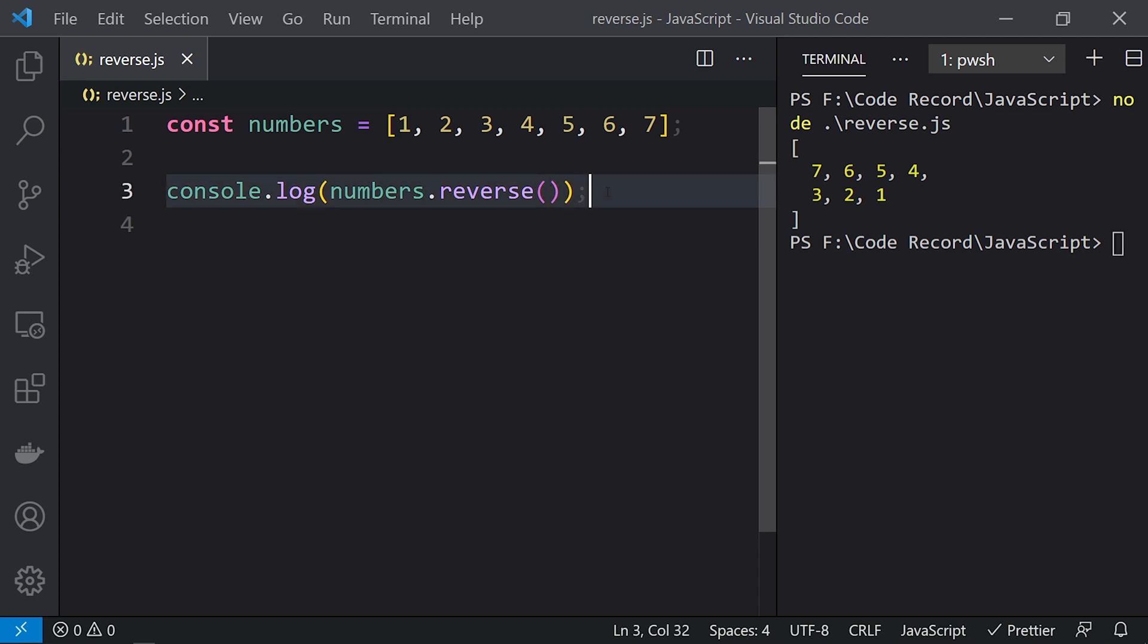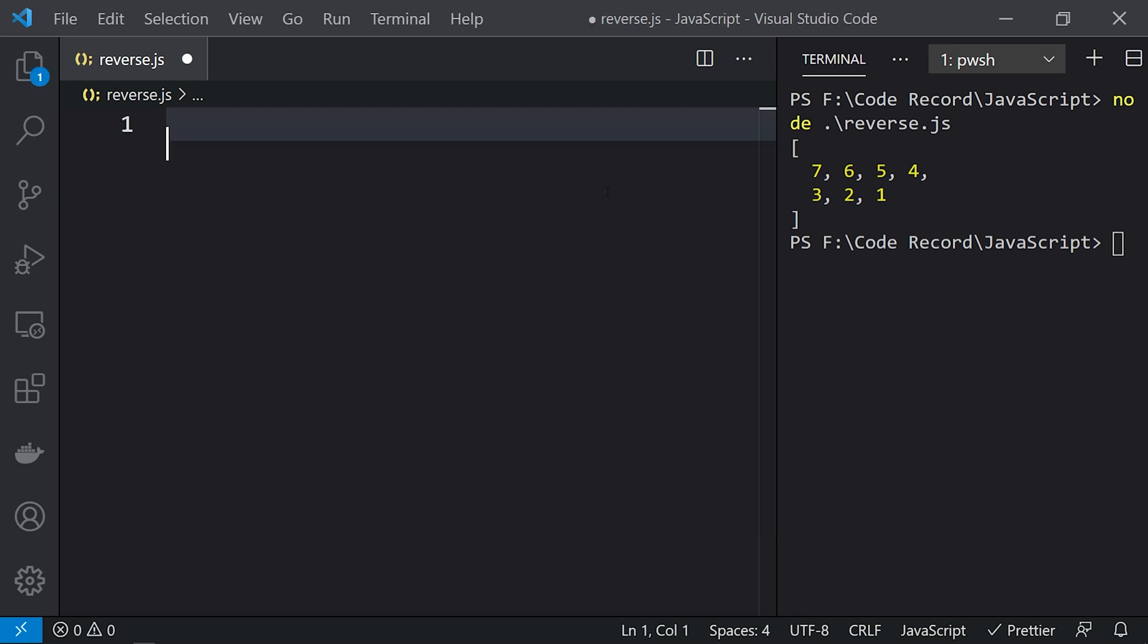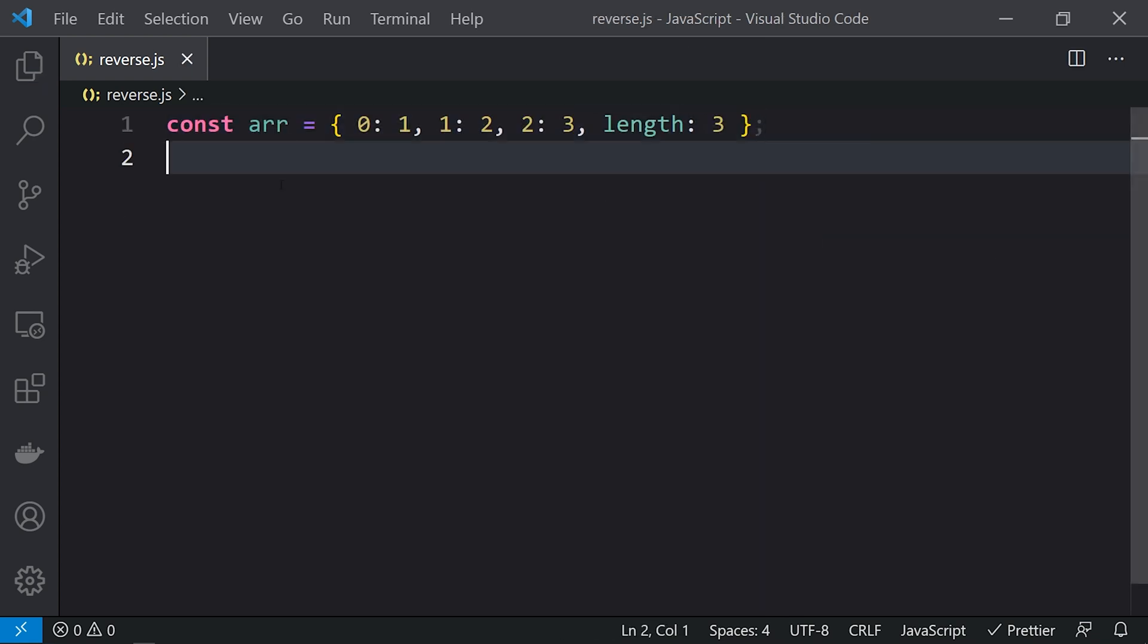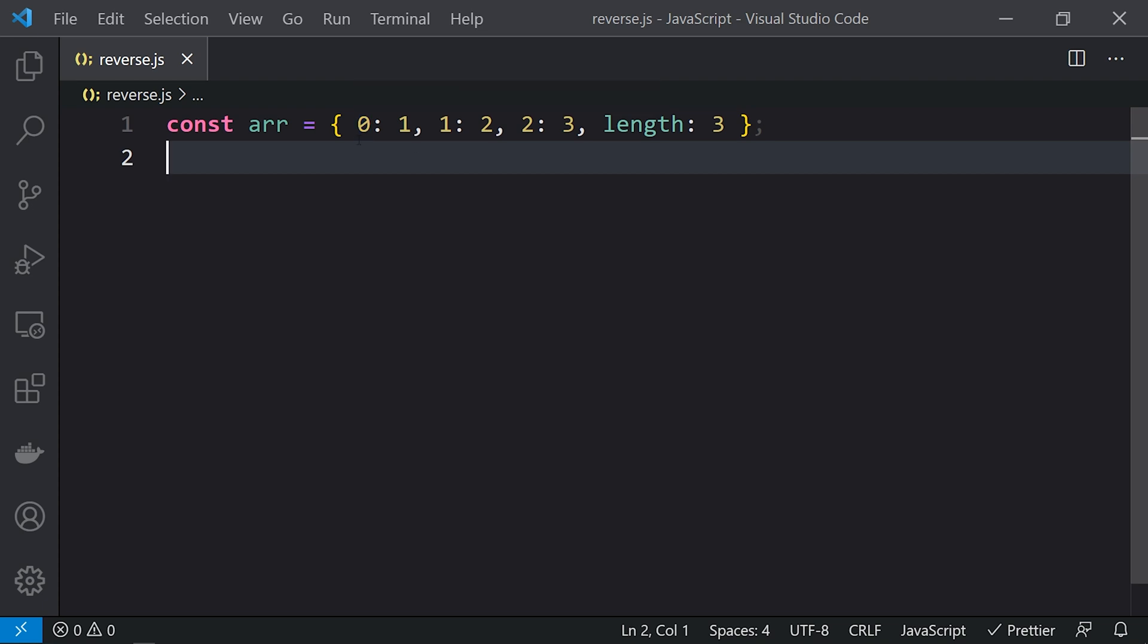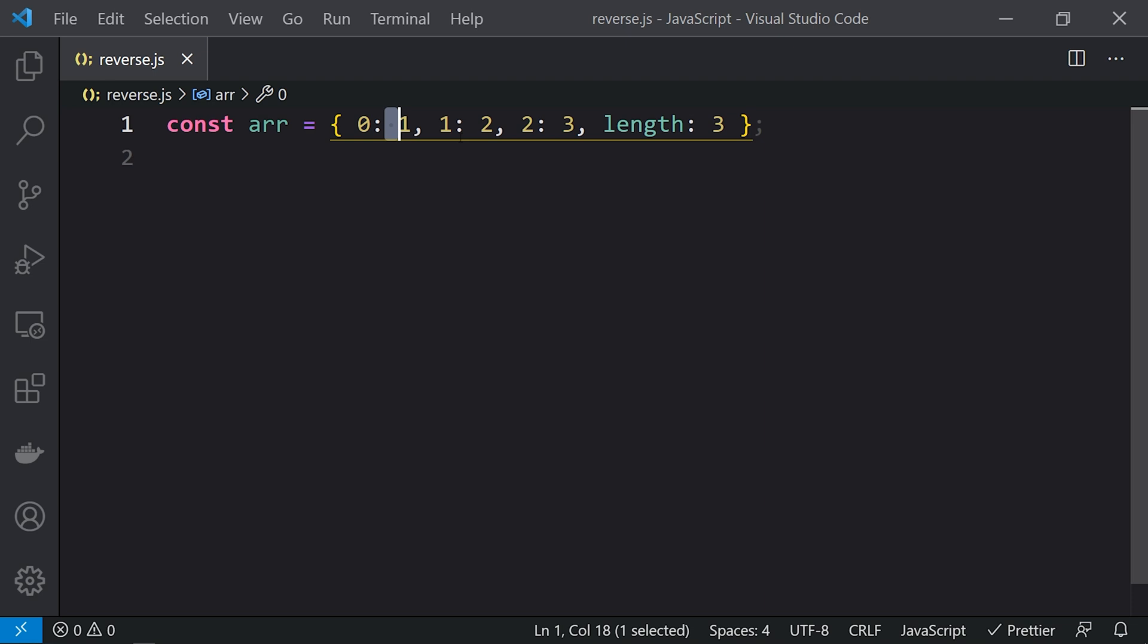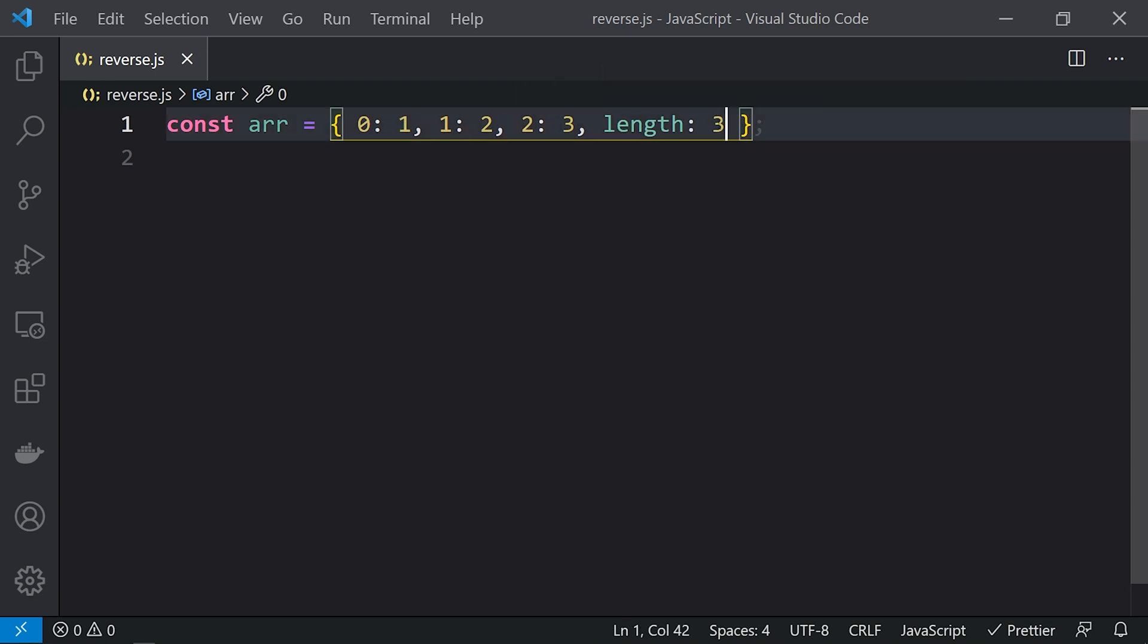Let me clear this. Here you can see I've created an array-like object. const arr is declared, and I've defined the elements: the zeroth index element is 1, the first index element is 2, the second index element is 3, and the length of the array is 3.